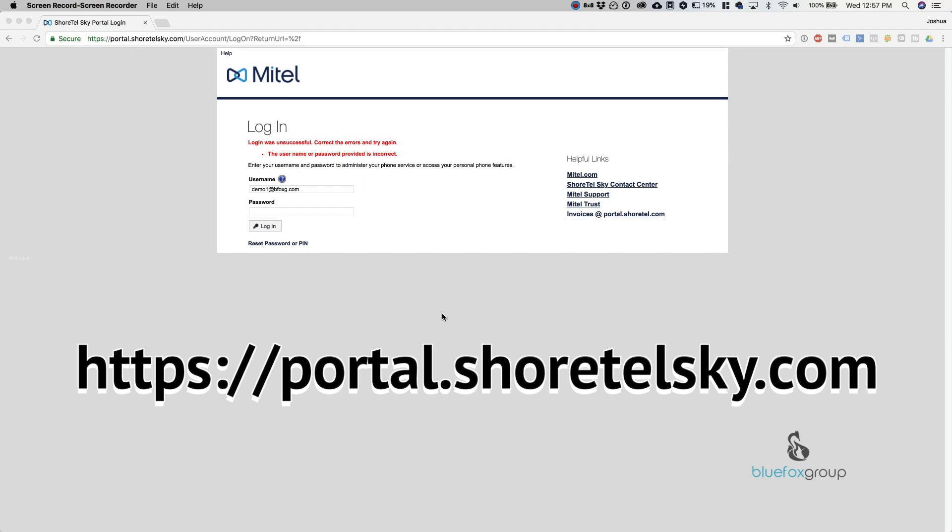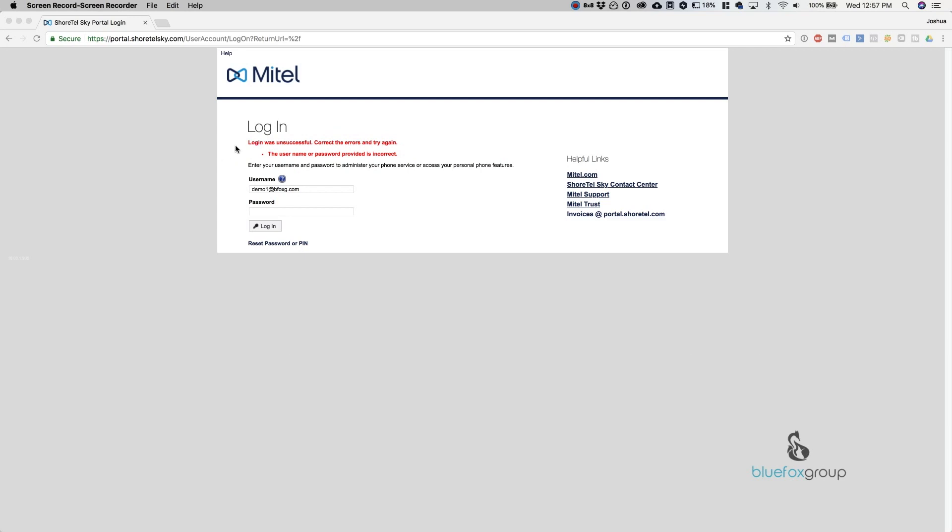When you get there, you'll see this page where it says log in. If you think you know your password, you can put your username and password in and log in. But the reason we're here is because you don't know your password or want to reset it. To do this, go down here, hit reset password or pin number, and it'll ask for your username.